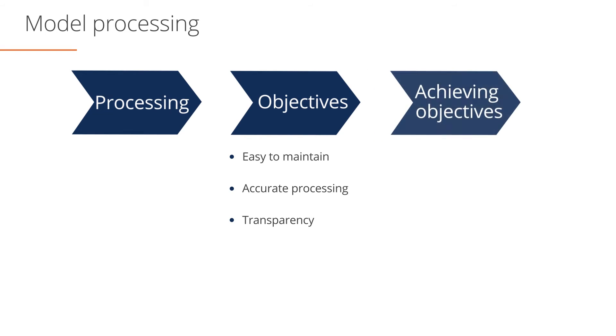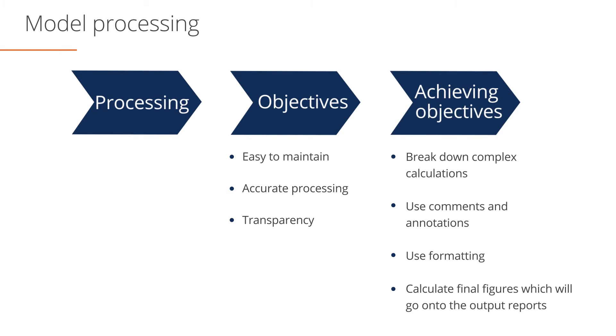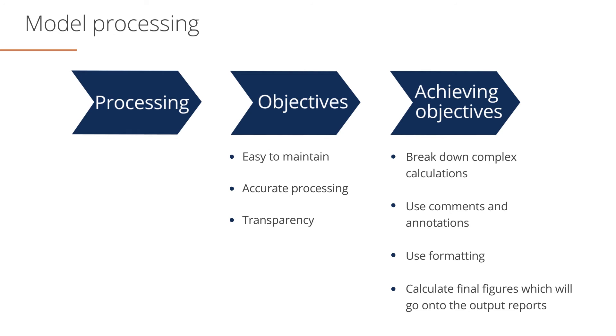Where possible, break down complex calculations into several steps. Use comments to explain how your model works. Use formatting to ensure that formulas are not accidentally overtyped. And finally, calculate final figures on your processing worksheets and then link these figures to your final output sheets. This will make your model easier to follow and audit.